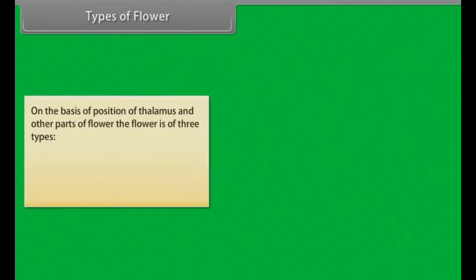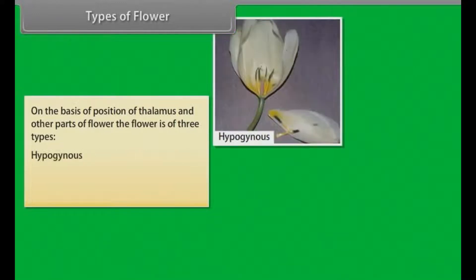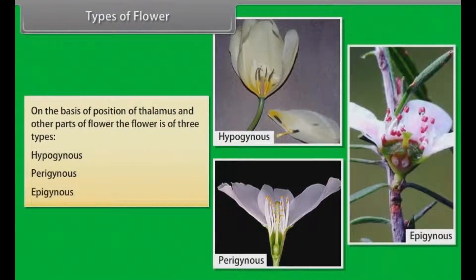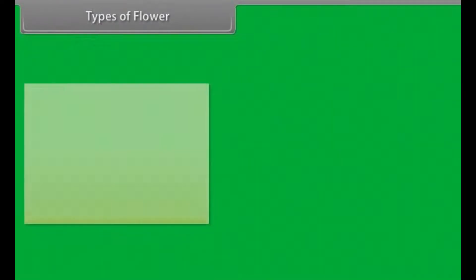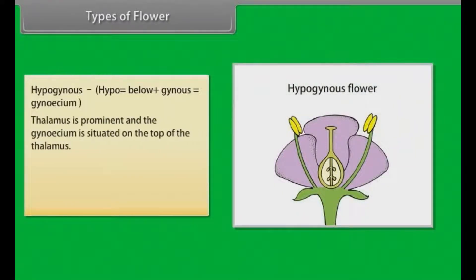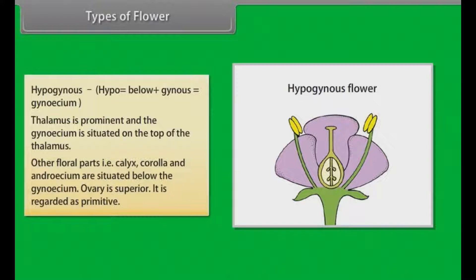Types of flower. On the basis of position of thalamus and other parts of flower, the flower is of three types: Hypogynous, Perigynous, and Epigynous. In Hypogynous flowers, the thalamus is prominent and the gynoecium is situated on the top of the thalamus. Other floral parts — calyx, corolla and androecium — are situated below the gynoecium. Ovary is superior. It is regarded as primitive.